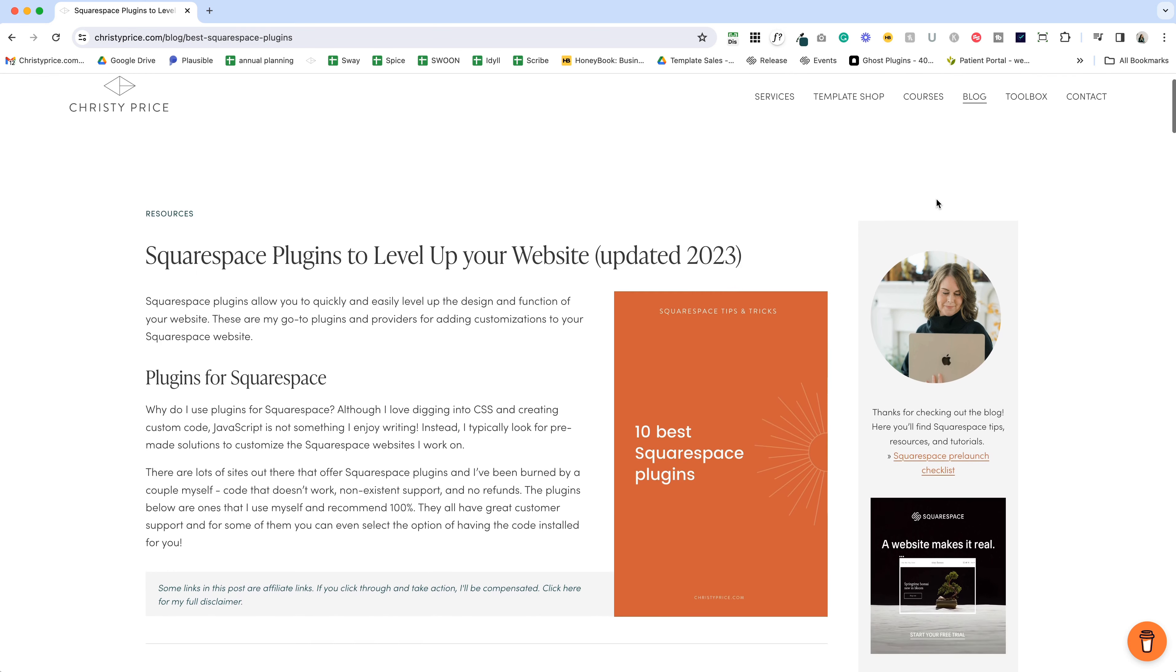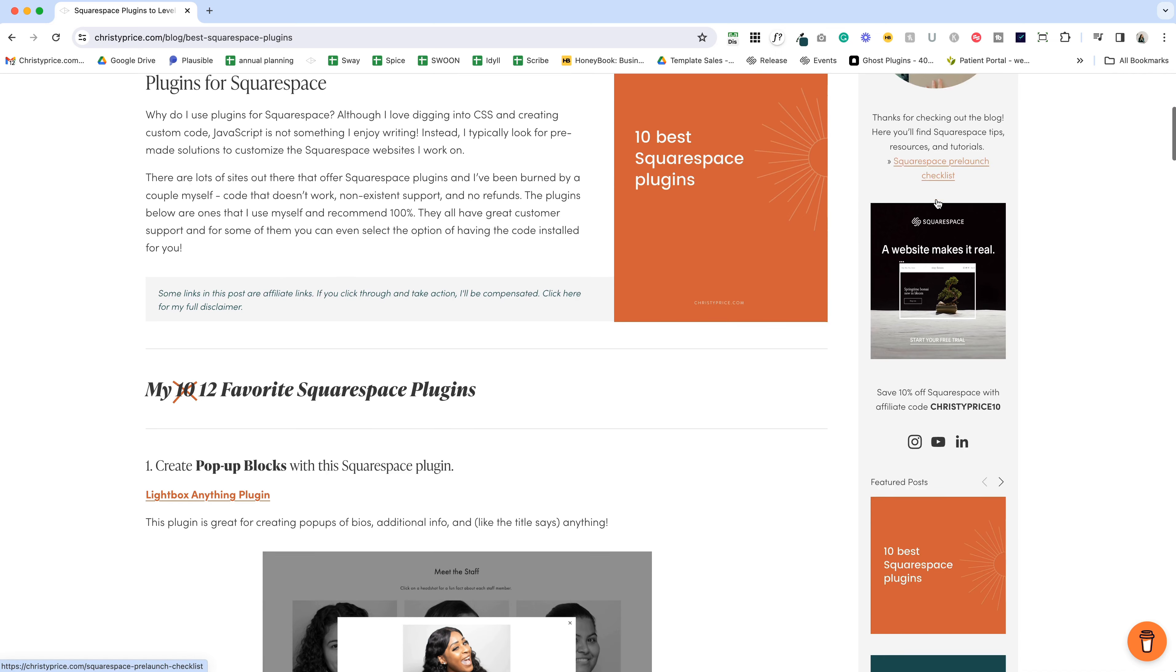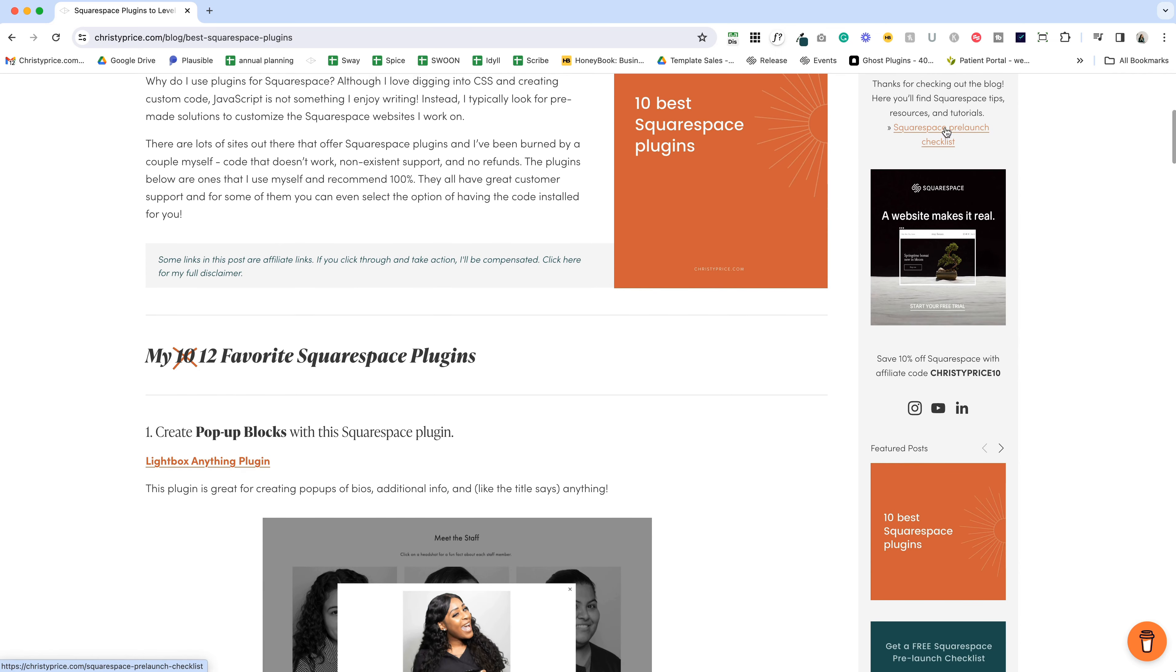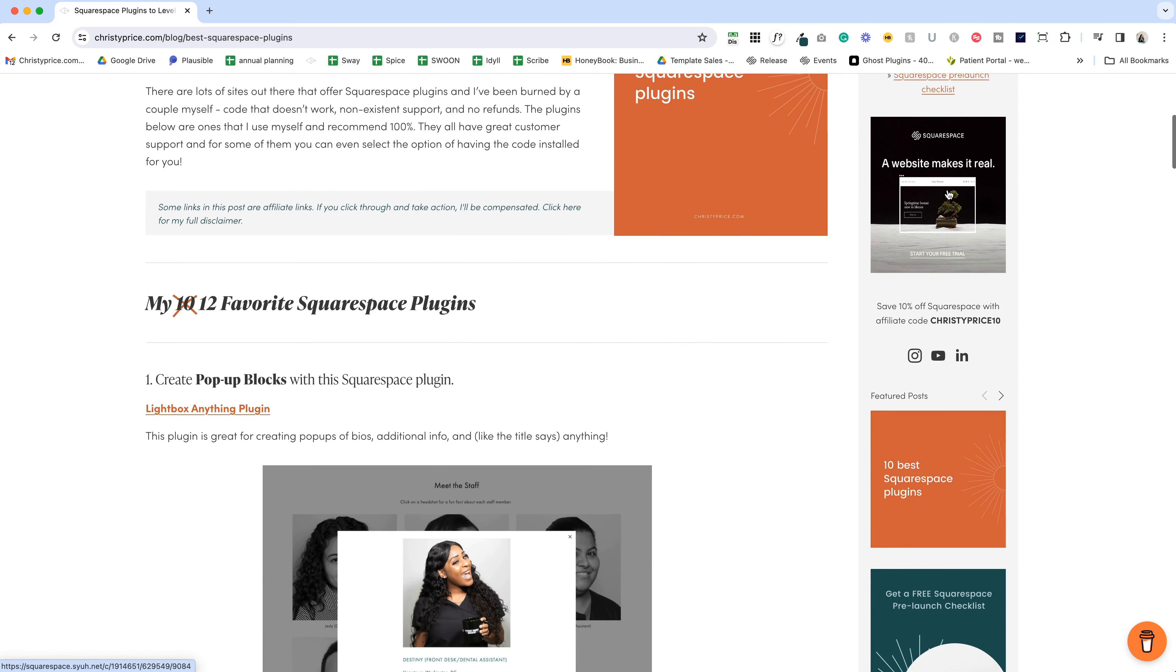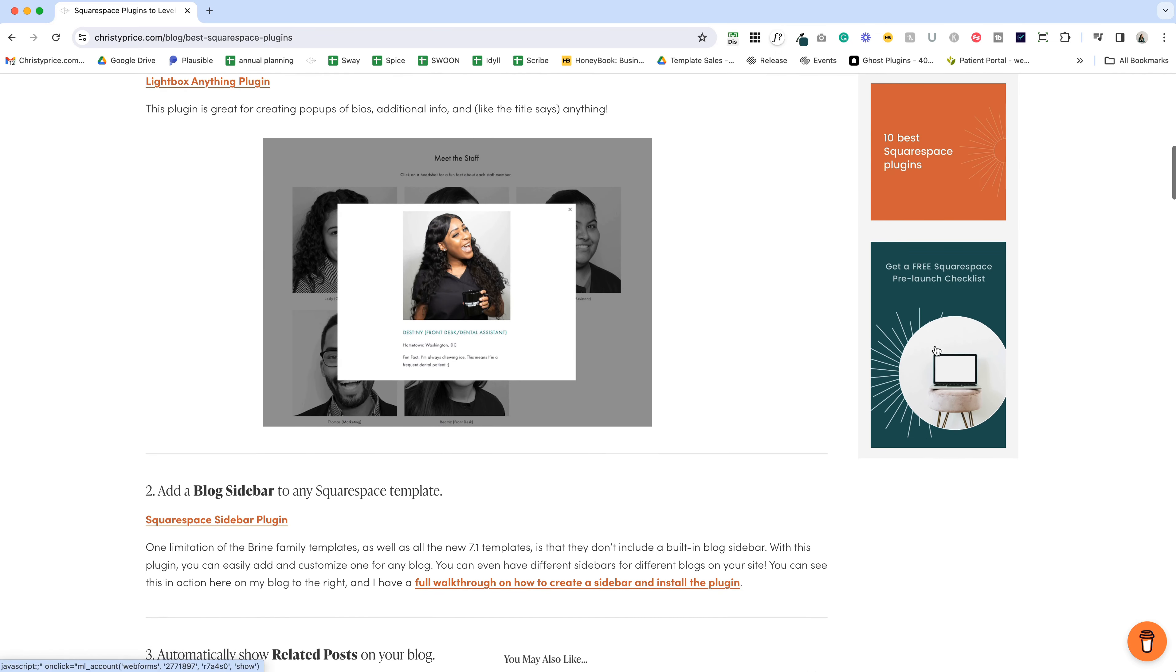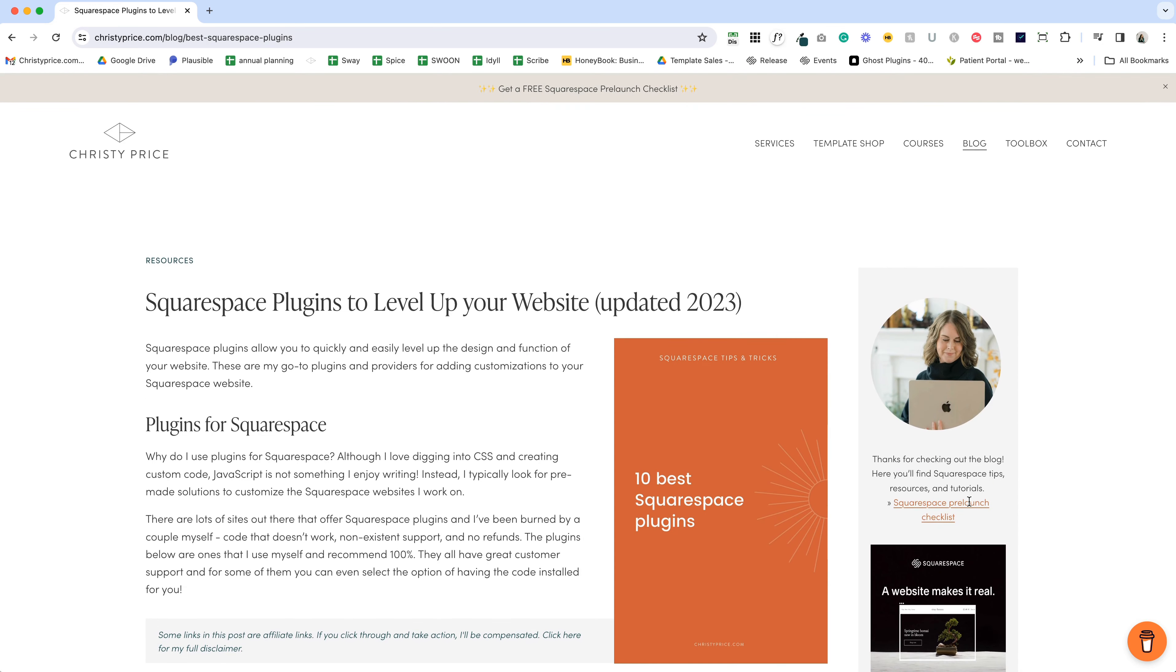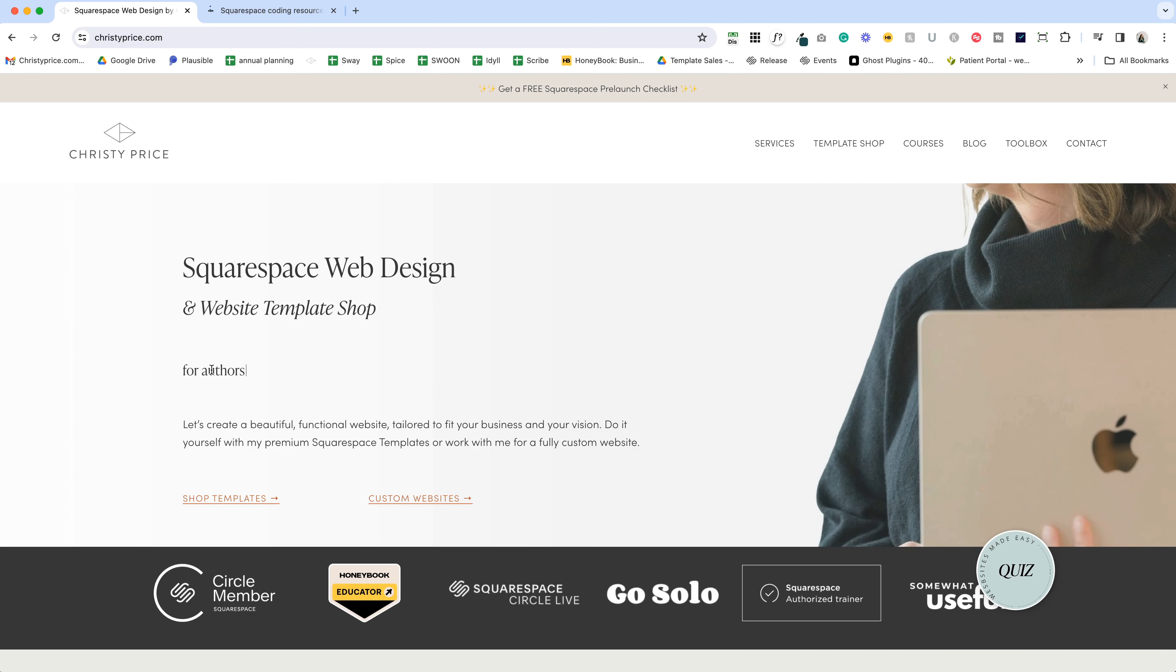Because when somebody searches for something and ends up in your blog, it's good to give them some context. So I have a sidebar here with a photo of me, a little bit about the blog and what to expect, some featured posts, and my lead magnet. That appears on every single one of my blog posts.